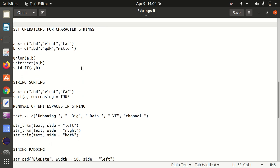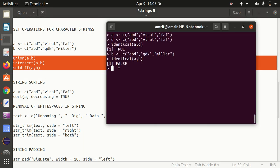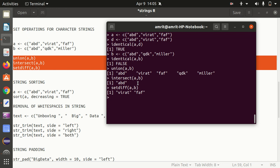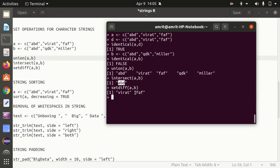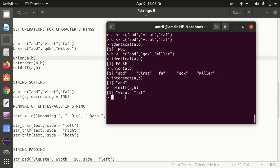We also have set operations for character strings, just like in mathematics. We have union, intersect, and set difference. Using strings A (ABD, Virat, Pfaff) and B (ABD, QDK, Miller): union merges both strings together, intersect gives the common part (ABD), and set difference gives what's in the first minus the common part — so ABD gets subtracted and Virat and Pfaff are retained.